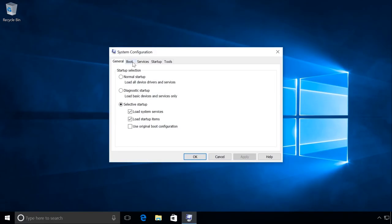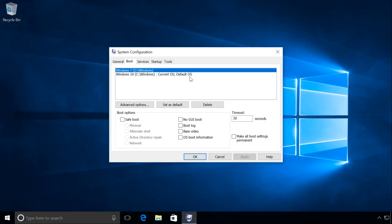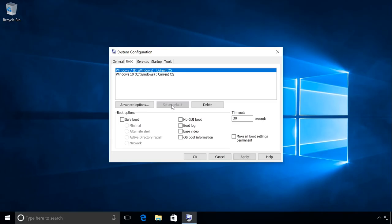Go to the tab Boot. We can see that Windows 10 is the default system. Select Windows 7 and click on Set as Default. And then there will be a line next to it saying Default operating system.